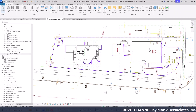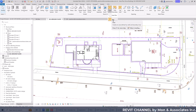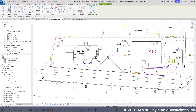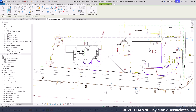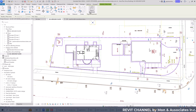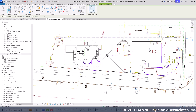Now that we have all the area boundaries placed in this area plan, we can start placing the area. Click inside the Architectural tab, select Area from the dropdown, and we can start placing the area. The Tag on Placement option is available — if you turn it off, you can place the area without a tag, but it's simpler and more efficient to turn on Tag on Placement. We can always modify the tag later.